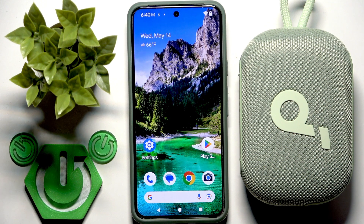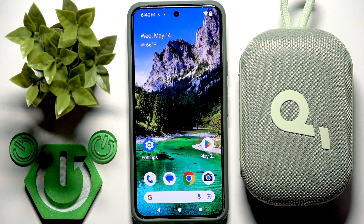Hello everybody and welcome. In this video I'm going to show you how to install and set up the application for your speaker Soundcore Select Go on your Android device.